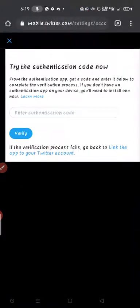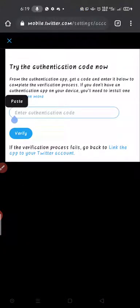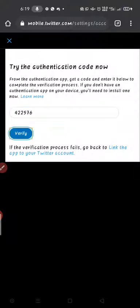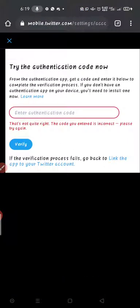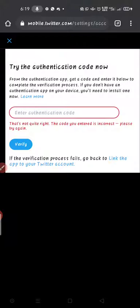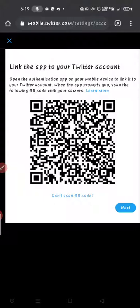Copy the code from Google Authenticator and go back to Twitter. Click Next to enter the authenticator code, paste it, and click Verify. If it says the code is incorrect, it means the code changed before you pasted it — go back and try again with a fresh code.